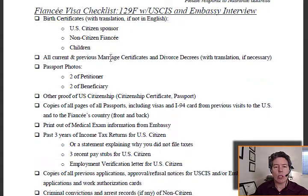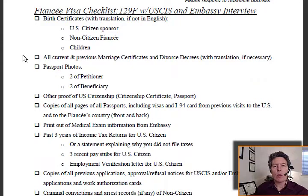We're going back to our checklist now. The next thing on the checklist after the birth certificates are all current and previous marriage certificates and divorce decrees, with translation if necessary.